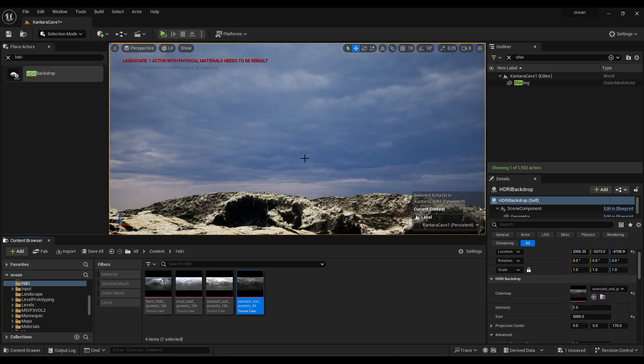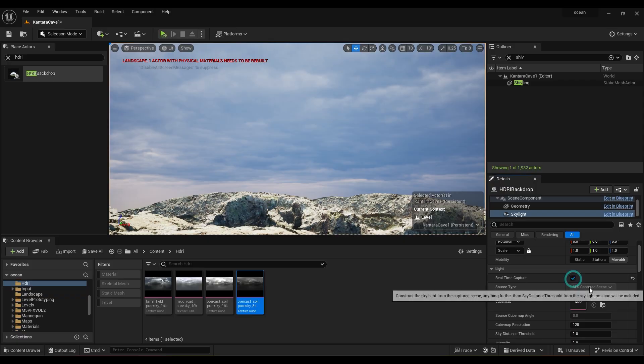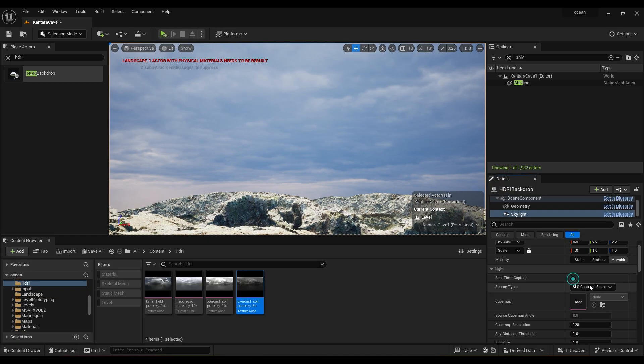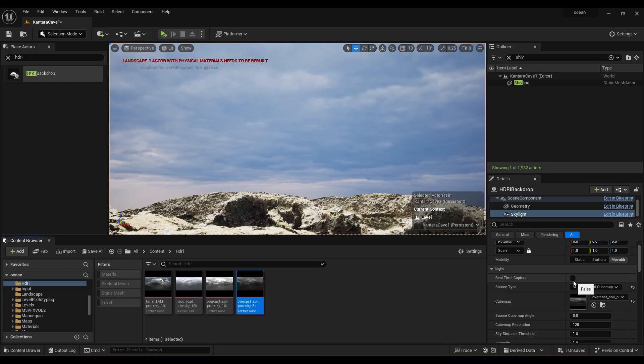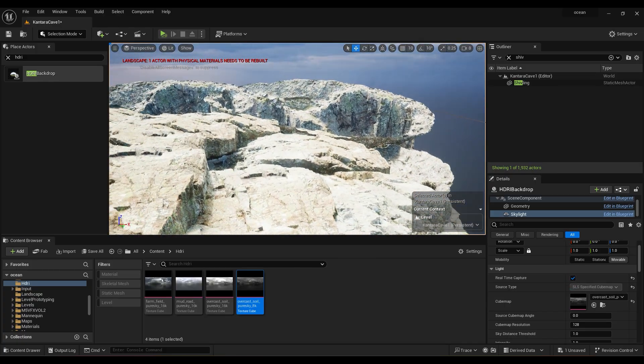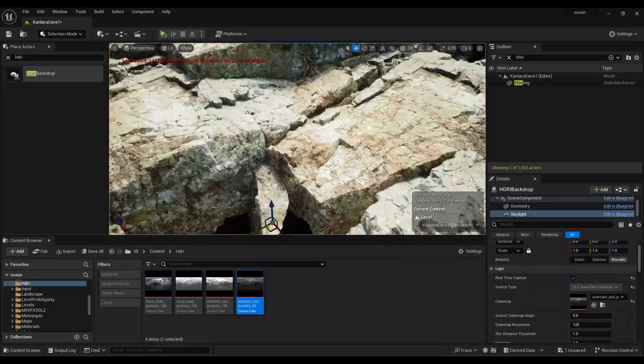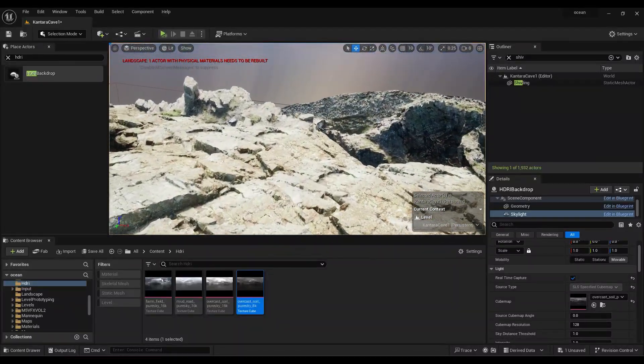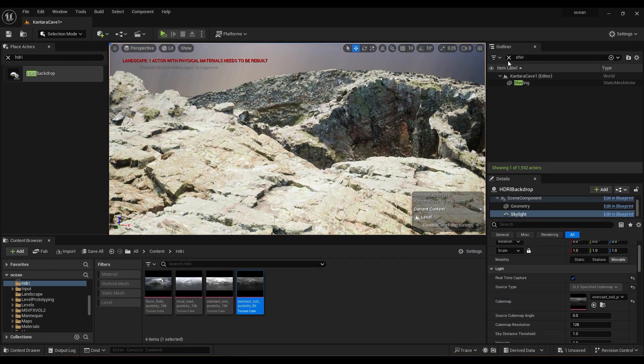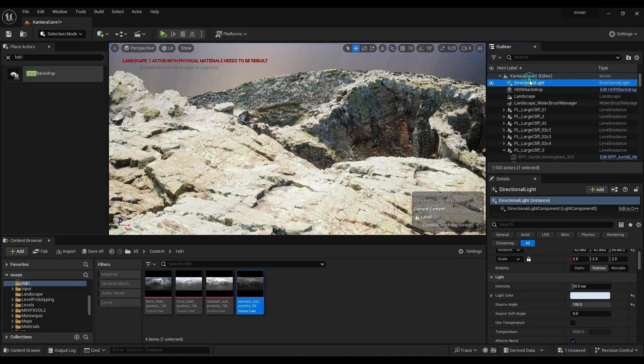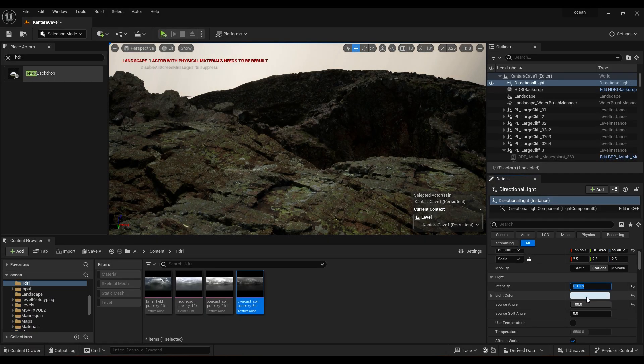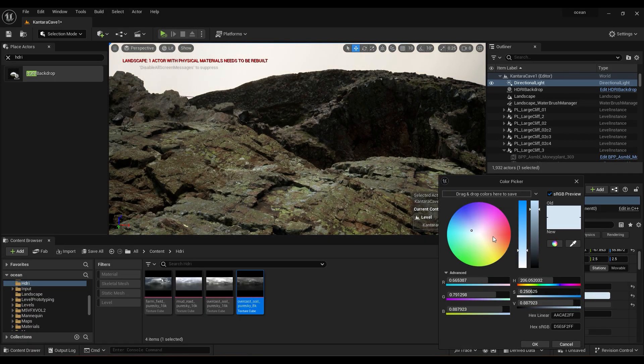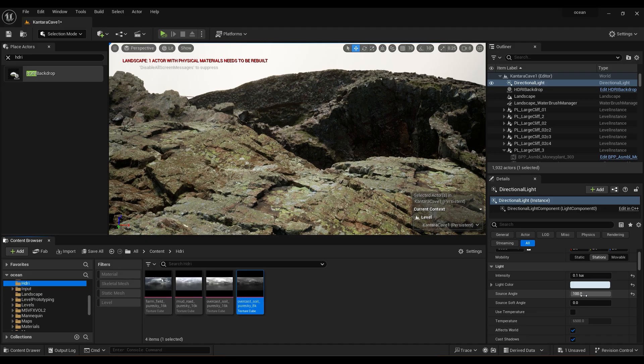Go to Skylight. Change source type to second option and use same HDRI map and turn on real-time capture. Then for directional light, set light intensity to 0.1 and set light color to light blue. Set source angle to 100.